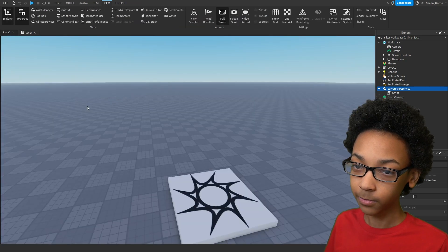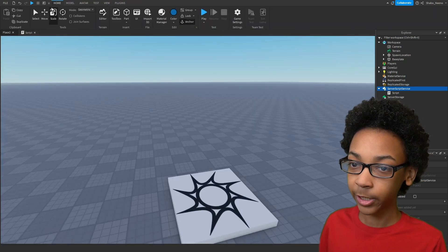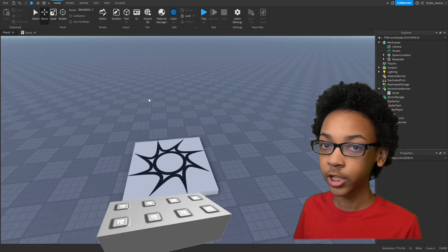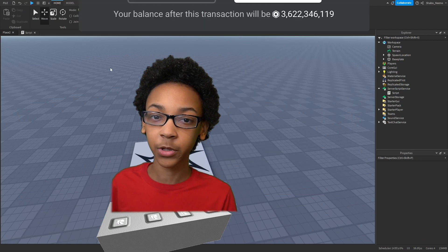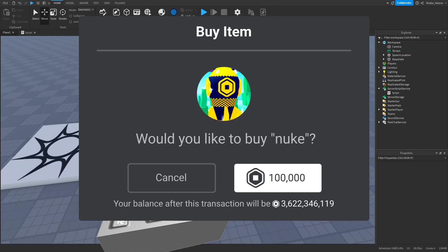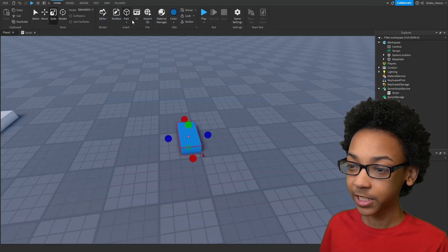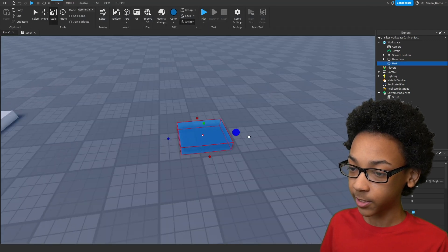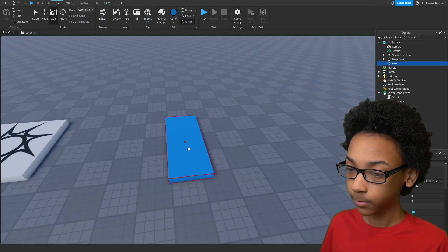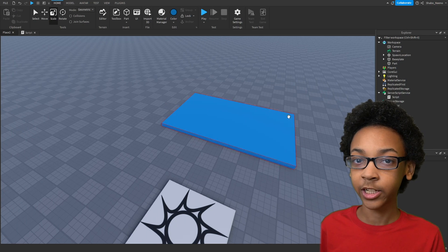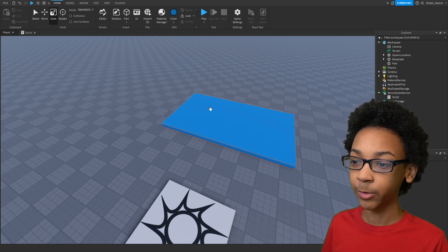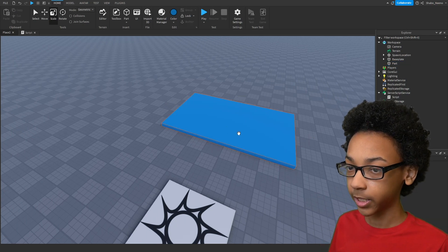I'm going to go back here, and I'm going to make a part that when you touch it, it's going to display the Game Pass to you. So I'm going to click this. I'm just going to scale it up a bit, and then whenever they touch this, I'm going to make it display the Game Pass.